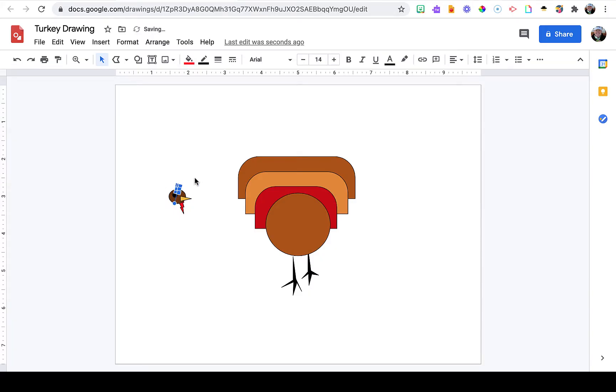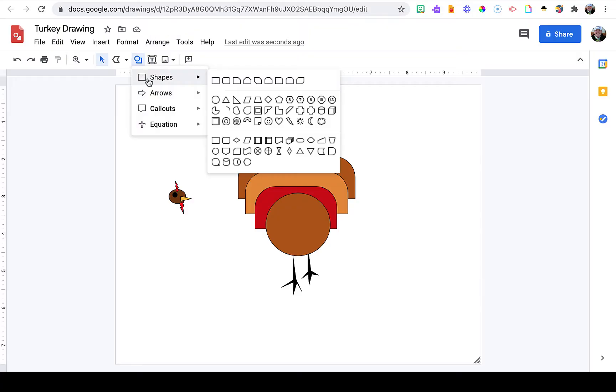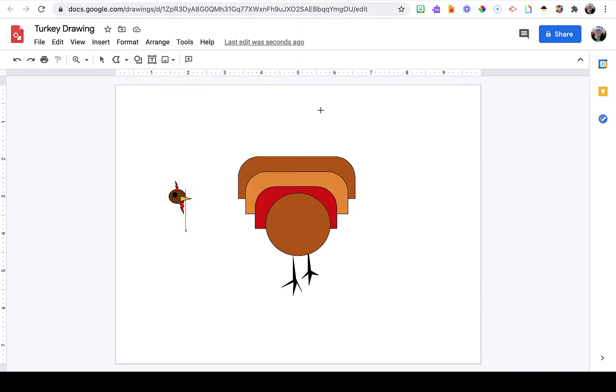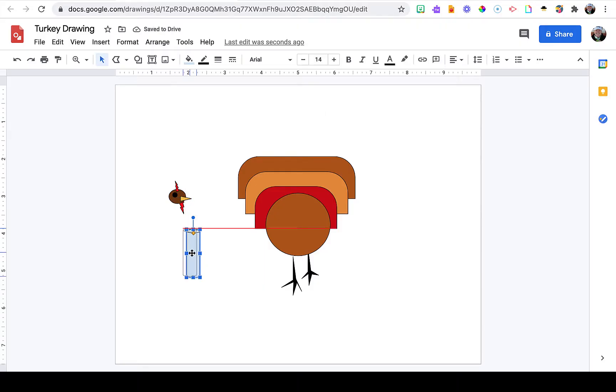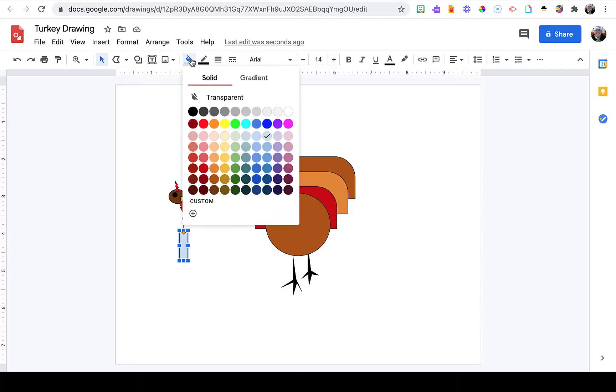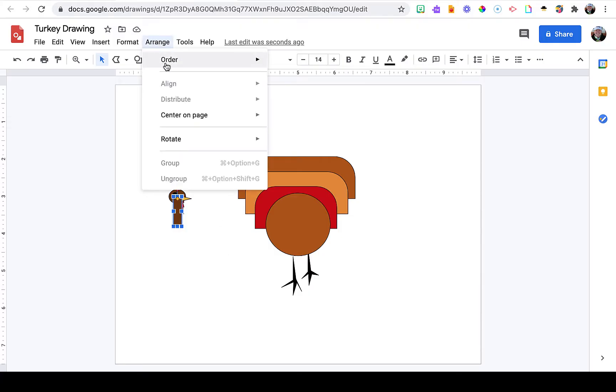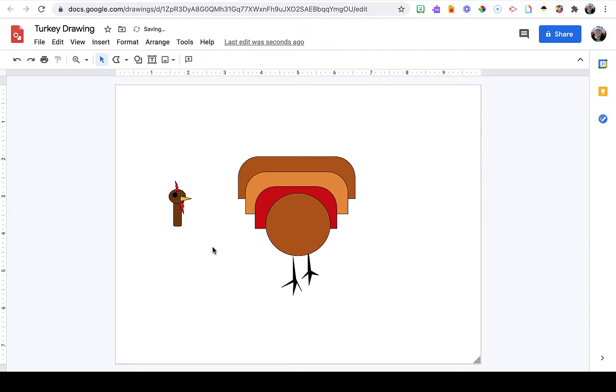After a little resizing, my turkey is ready for a neck. Back to shapes—I'm going to use this cylinder shape for the neck. Again, drawing it off canvas so I can get the sizing proportions right. Use the fill tool, choose the desired color, and now I'm going to use my arrows to move it into place. Remember, you can hold down the Shift key to move one pixel at a time. I'm going to go to the Arrange menu and send it to the back.